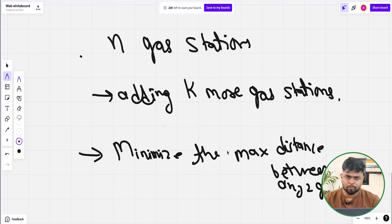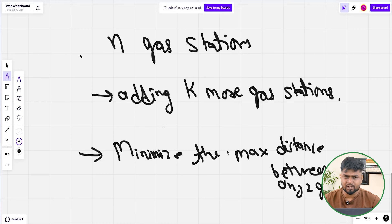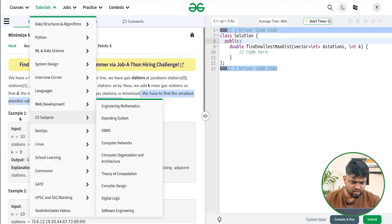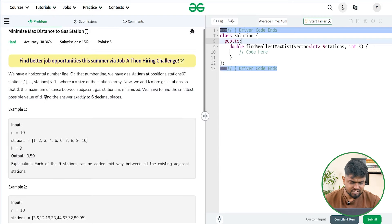Problems like minimum allocation of pages, capacity to ship within d days, and Koko eating bananas are based on a similar concept — if you have to minimize the maximum or maximize the minimum, we use the binary search on answer concept. I'm assuming you have a bit of idea about it. In this particular question, the problem says we have to return the answer up to six decimal places.